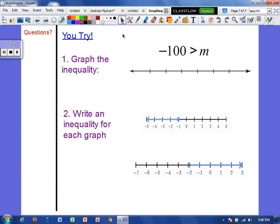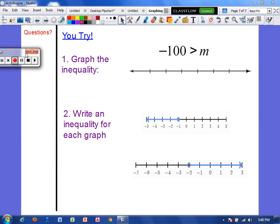Now it is time for you to try. On number one, graph this inequality. On number two, write the inequalities represented by these two graphs. Make sure you show all of your work, and we will see you next class day.